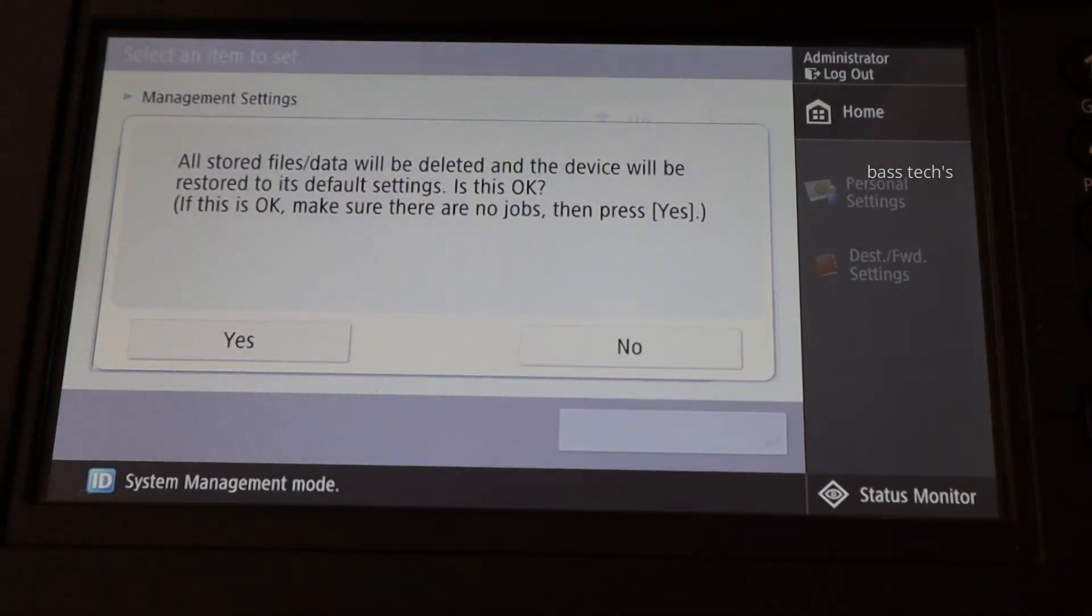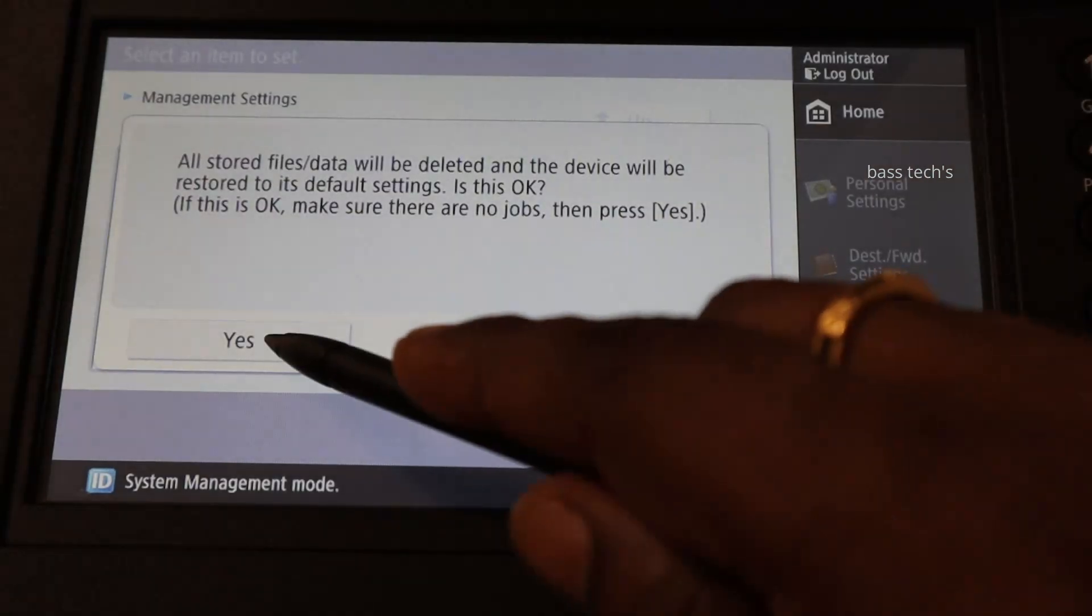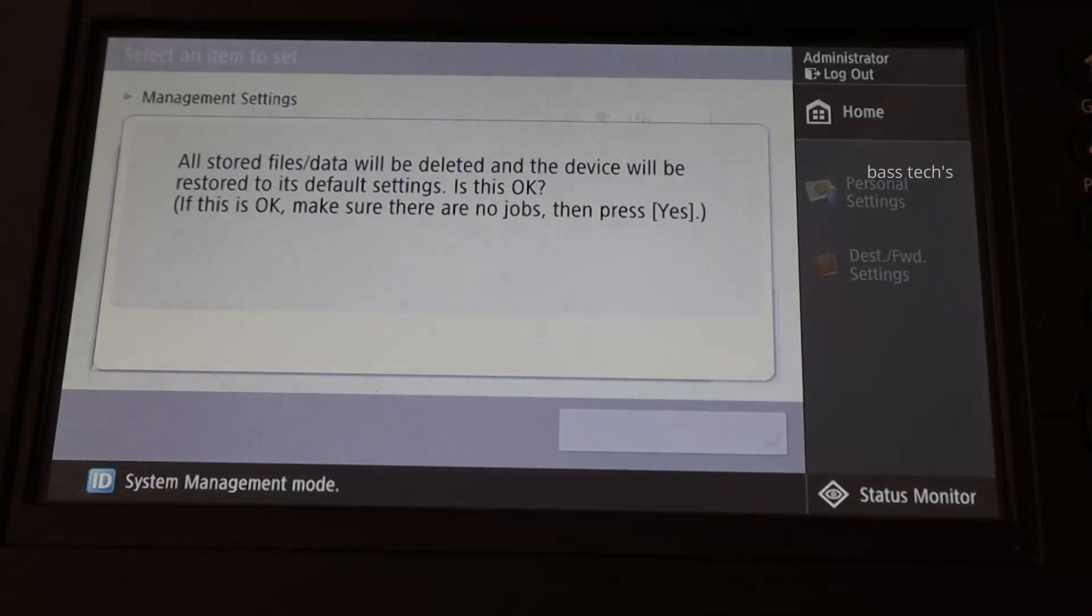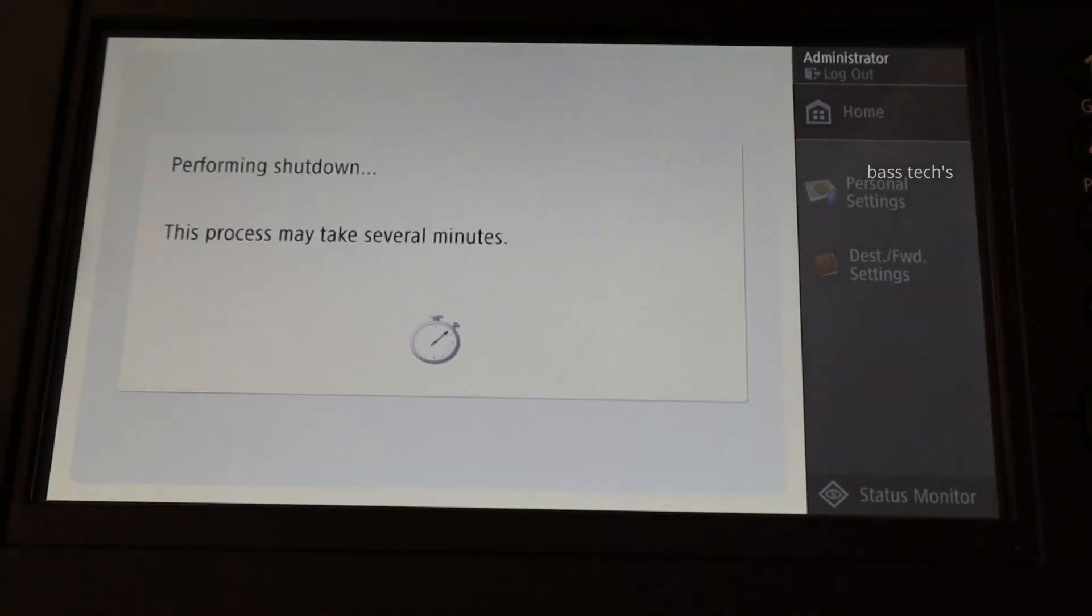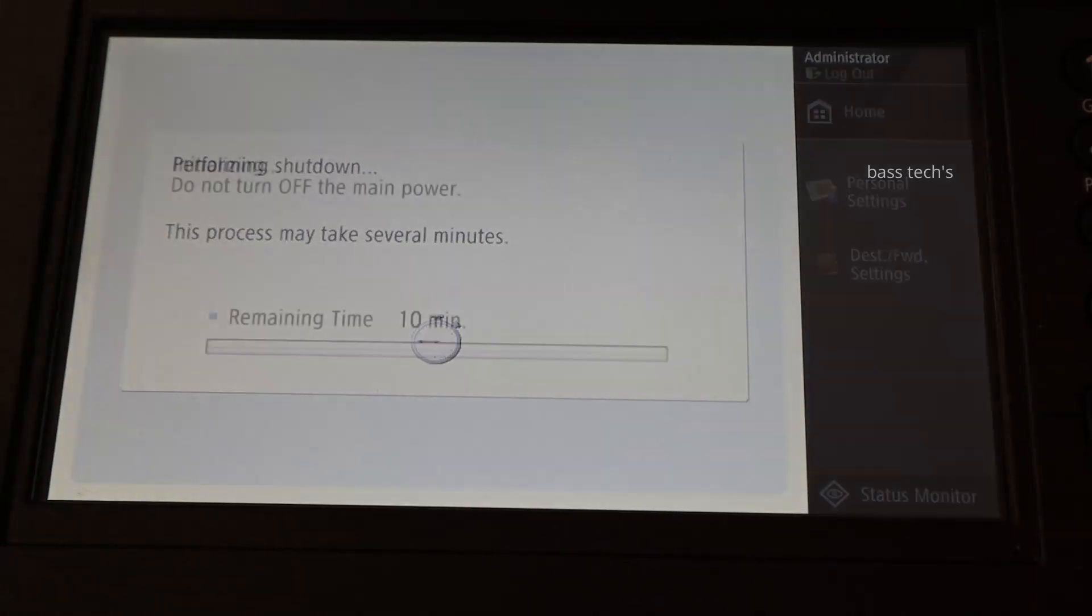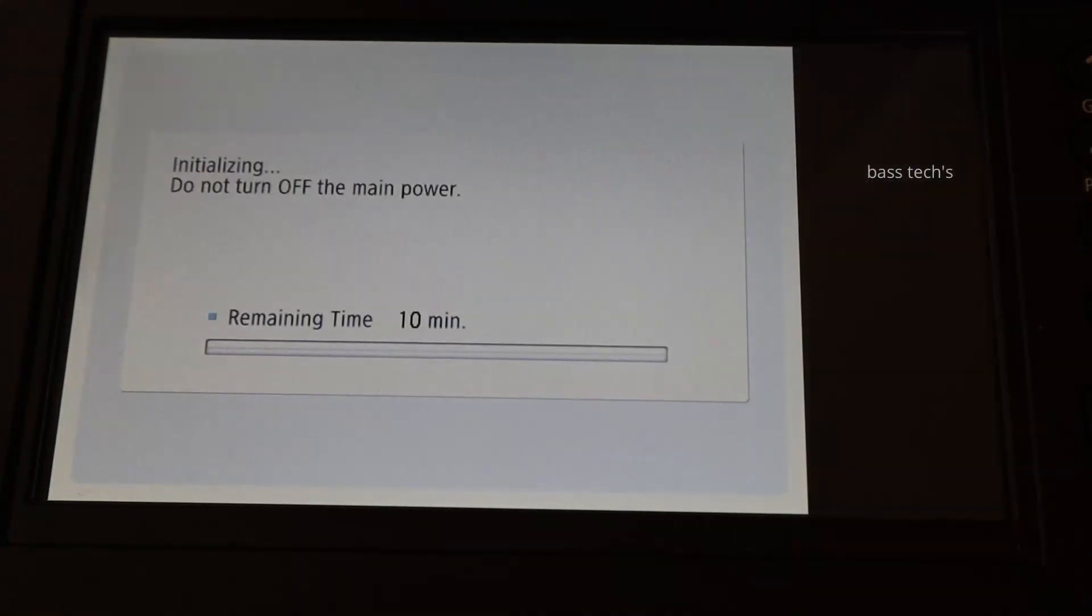If you click yes, it will initialize all data settings like address book, network settings, and all network-related parameters. At the same time, it will not initialize your counters and consumables.